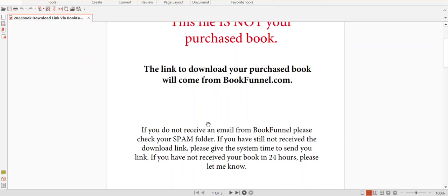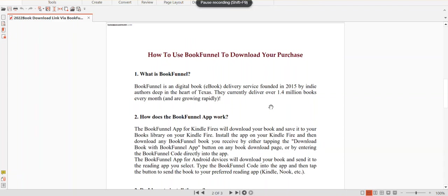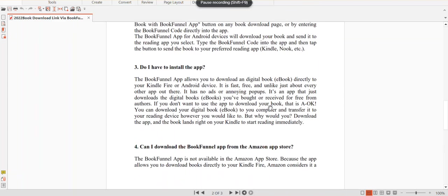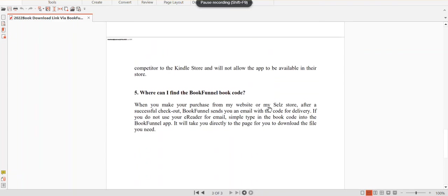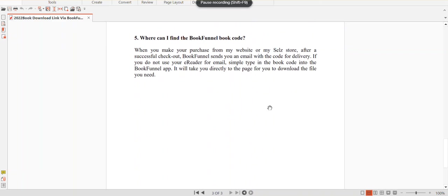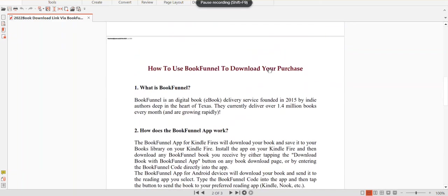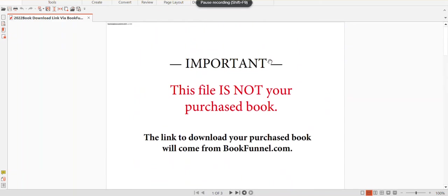Also, in the PDF file that you download, there are instructions on how to use BookFunnel if you've never used it before. It explains how to install the app, how to download, and where to get your book code. It's pretty straightforward, and if you have any questions, I'm happy to help.